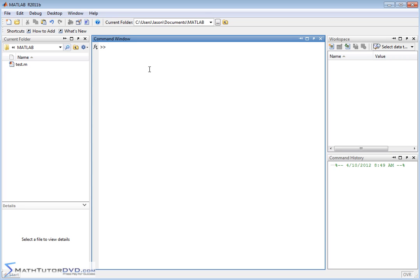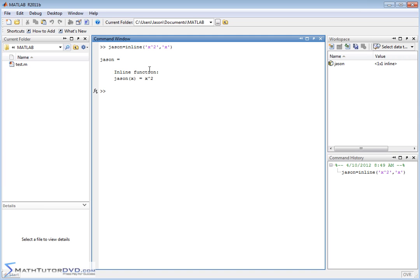First, if we're going to do this, it's best to define a function. So probably one of the easiest things you can do is create a function called JSON and we'll call it an inline function. We'll make it super simple. We'll say JSON is equal to x squared and the independent variable is x. So there's our function, JSON of x is equal to x squared.